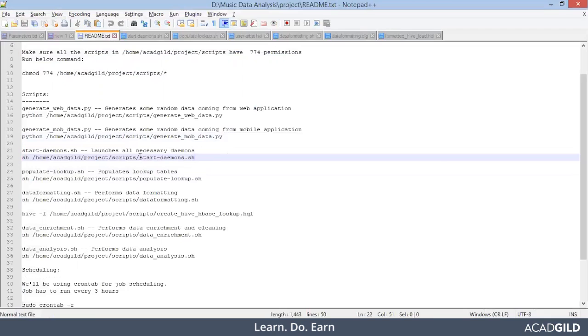From the name, I think it is quite clear that this command will start the Hadoop daemons. So let's see what exactly is the content of this shell script.